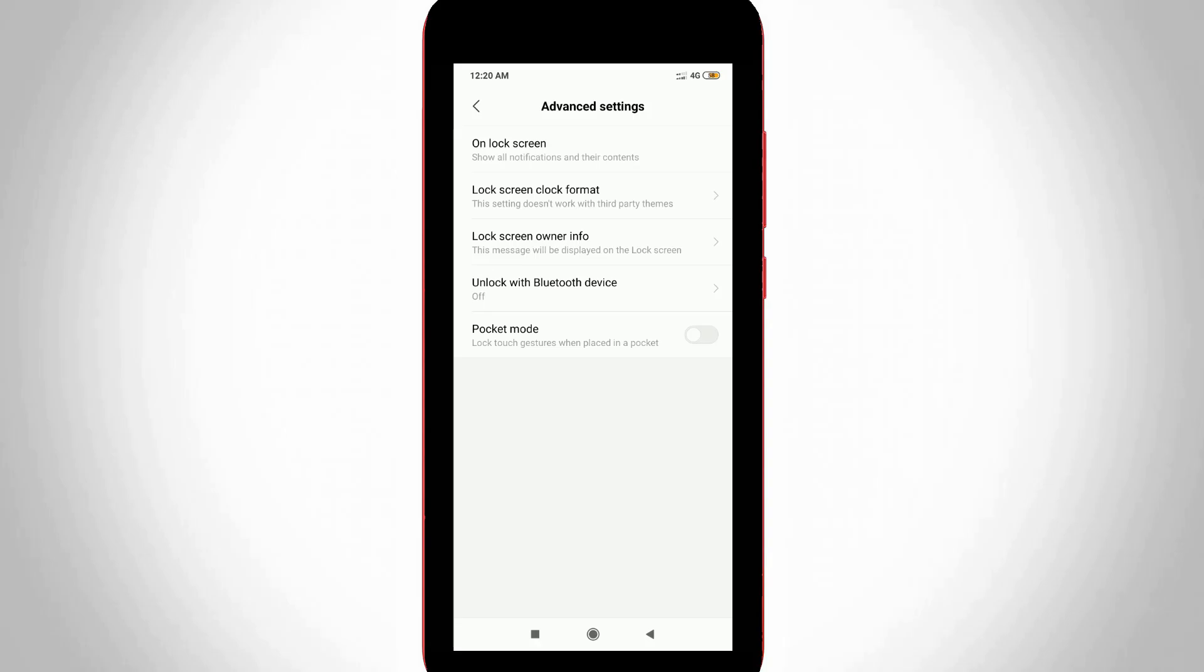Once your changes are saved successfully, then how to check if my name is visible or not? Just turn off your display by pressing the power button, and after a few seconds, once again press that same power button to wake up your display.